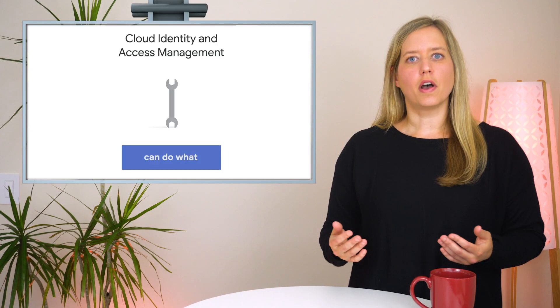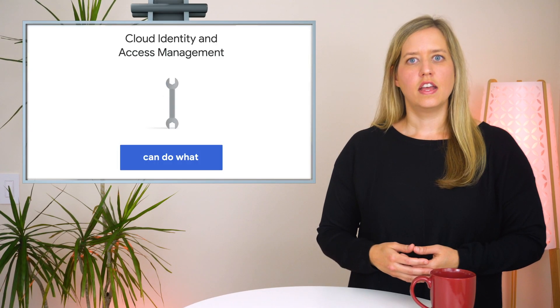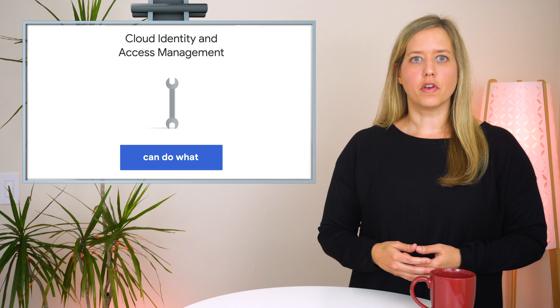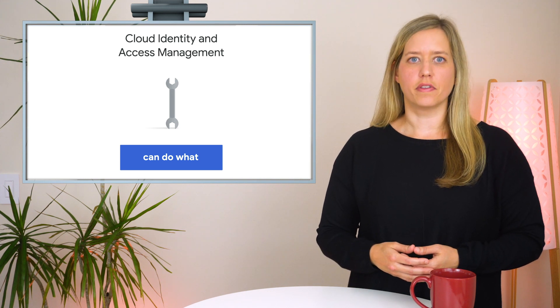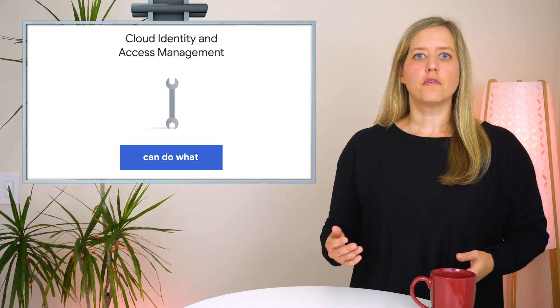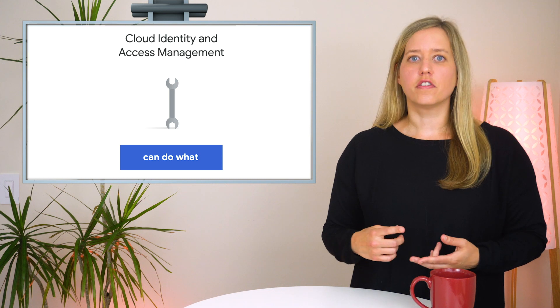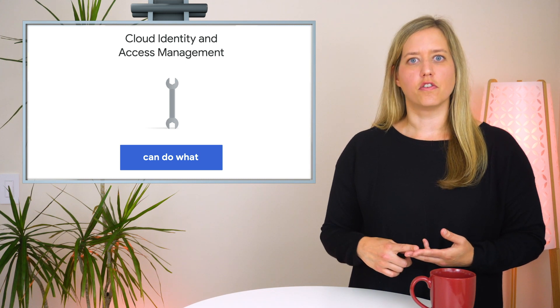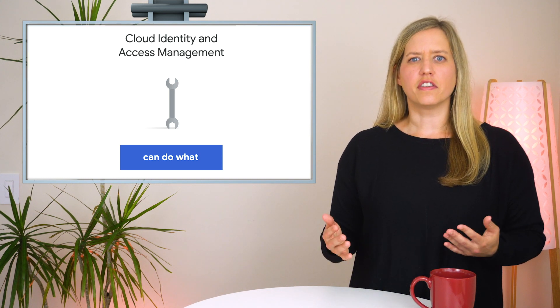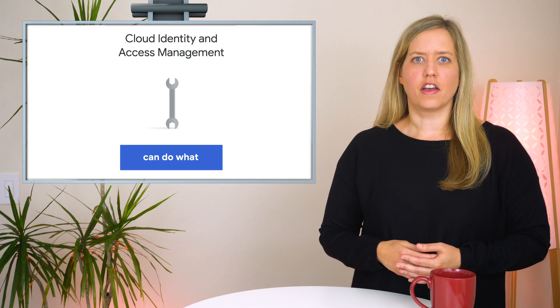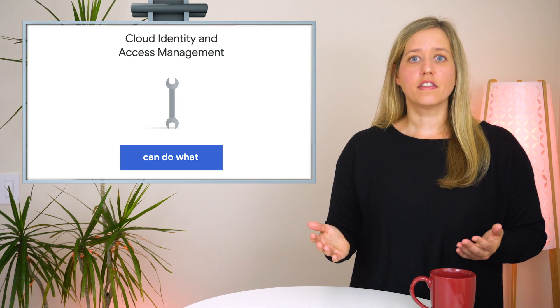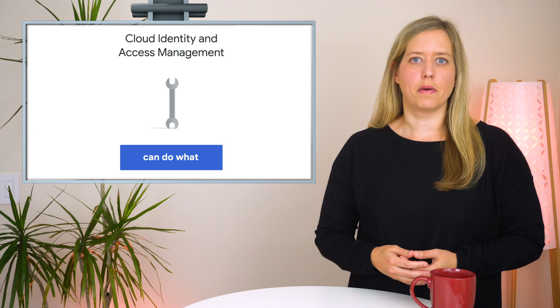It is also possible to create custom roles. These allow you to bundle one or more permissions into a role to meet your specific needs. You'll have to manage your custom role as new features, permissions, and services are added to Google Cloud. So for this reason, we recommend sticking to predefined roles. You can always assign more than one predefined role to a member.